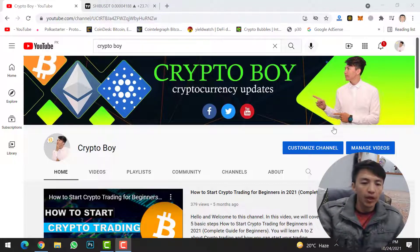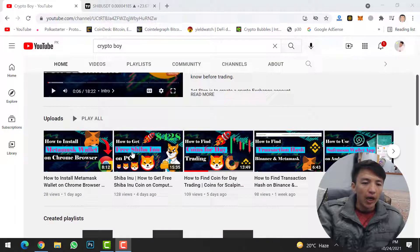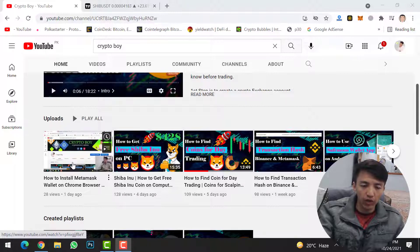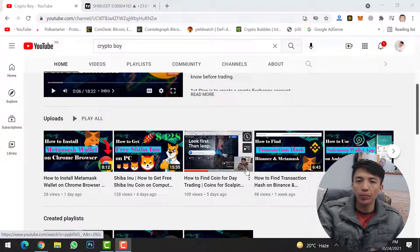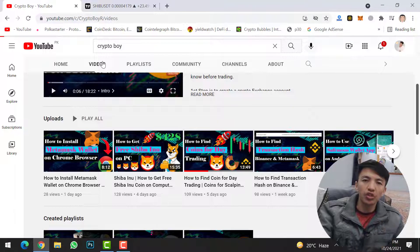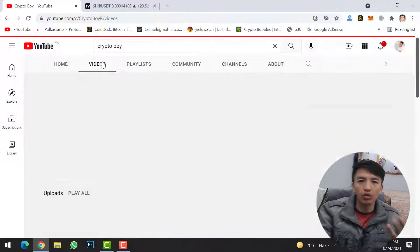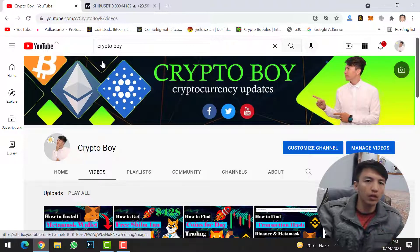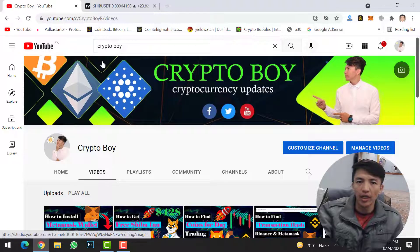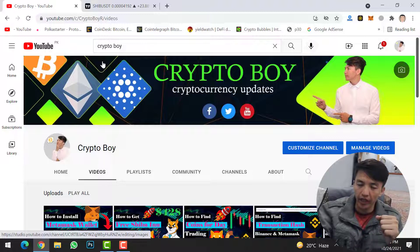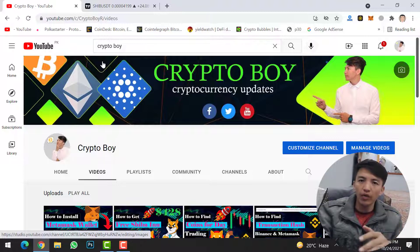Yesterday I uploaded a video on how you can install MetaMask wallet on the Chrome browser, so make sure to watch that video. I've also uploaded many videos about MetaMask wallet, like how you can transfer coins from MetaMask wallet to other exchanges, how to send coins from Binance exchange to MetaMask wallet, and even how to connect MetaMask wallet with PancakeSwap. Now let's jump directly into today's video.